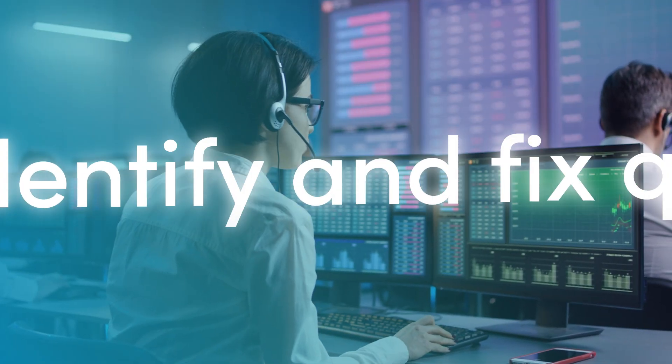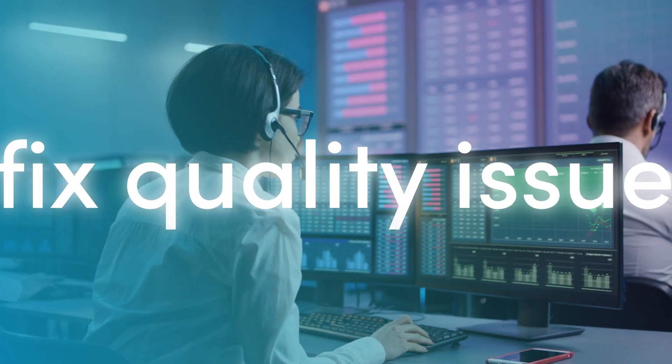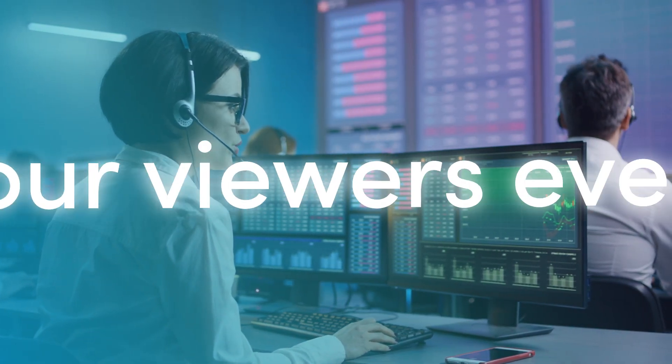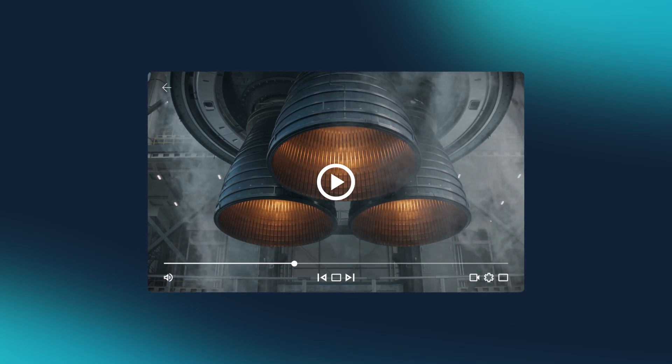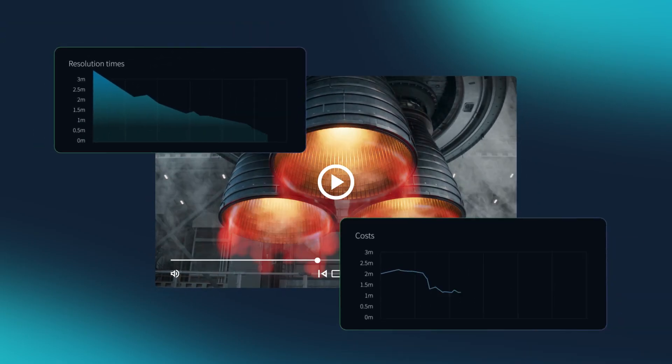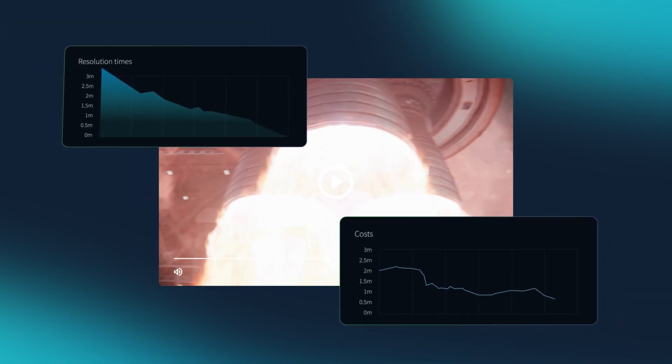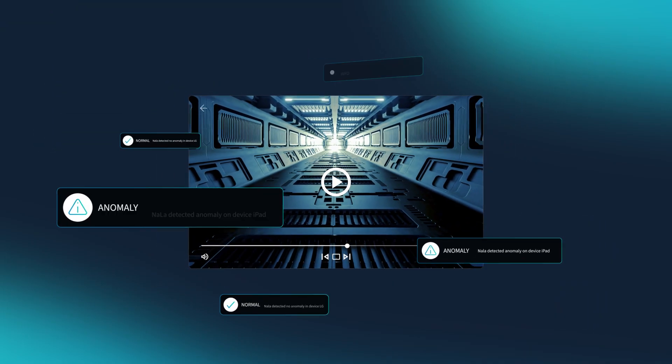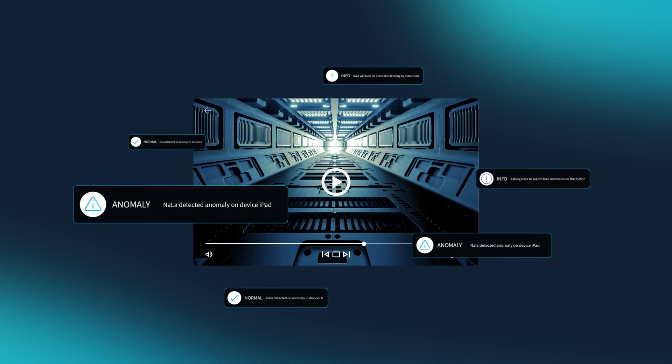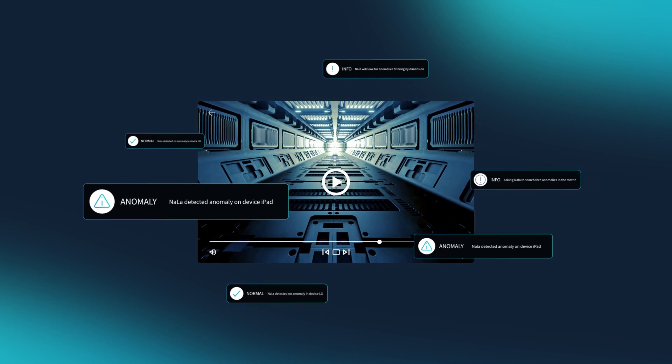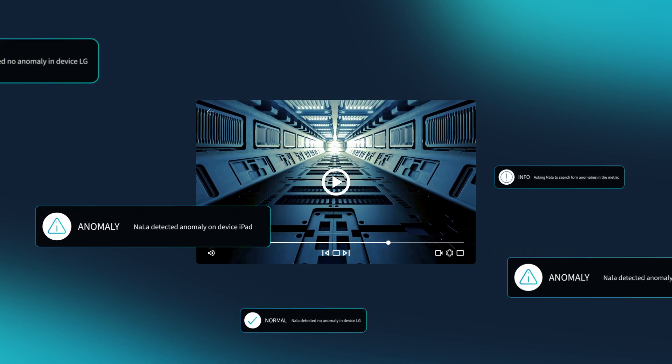Identify and fix quality issues before your viewers even notice. Reduce costs by mitigating issues and minimizing resolution times. Optimize resources with proactive AI-driven anomaly detection and root cause analysis.